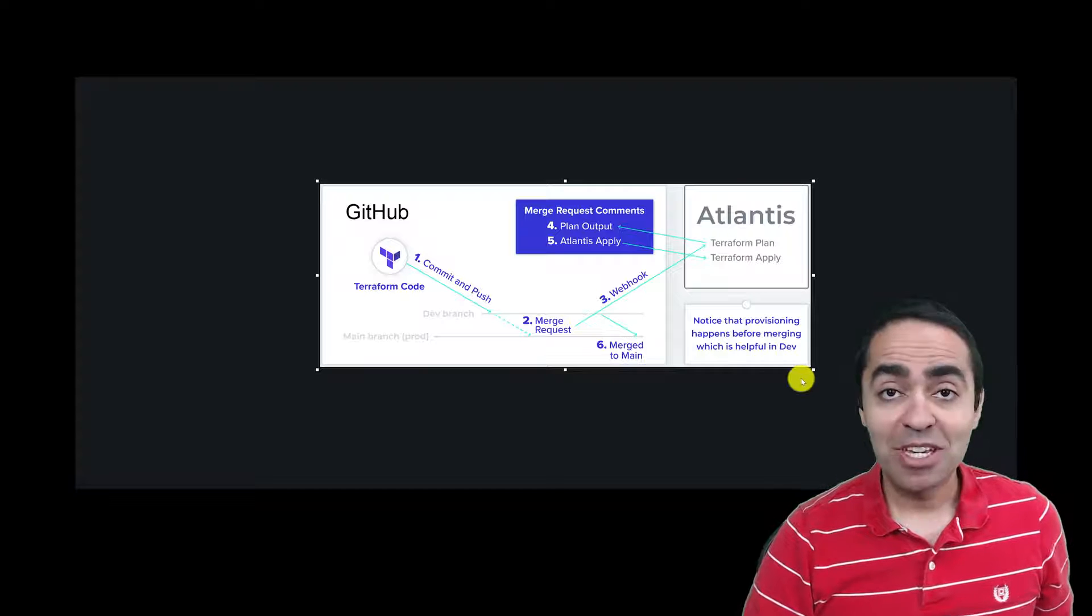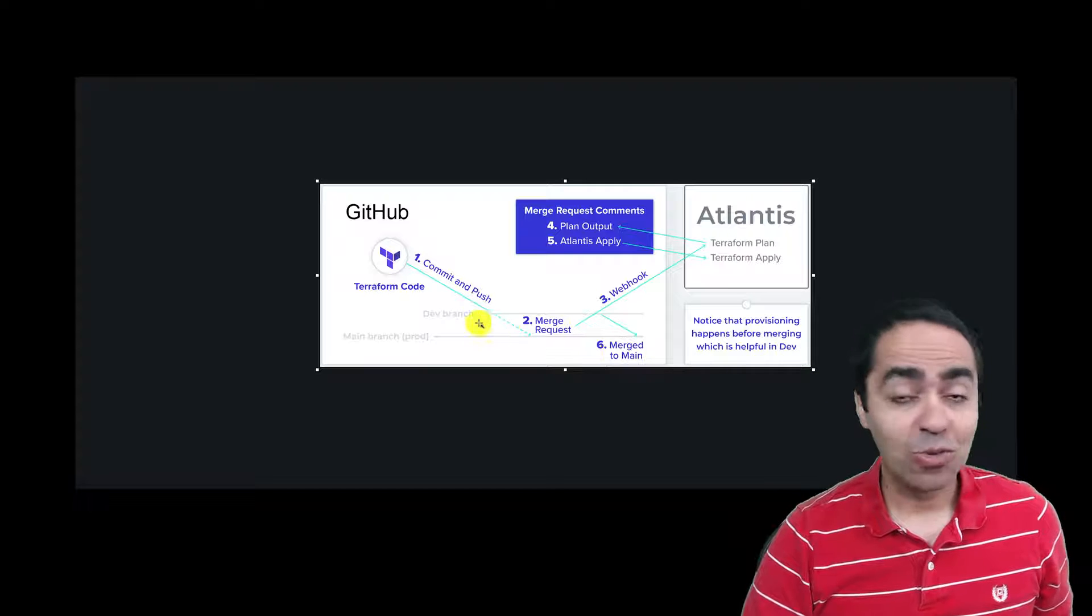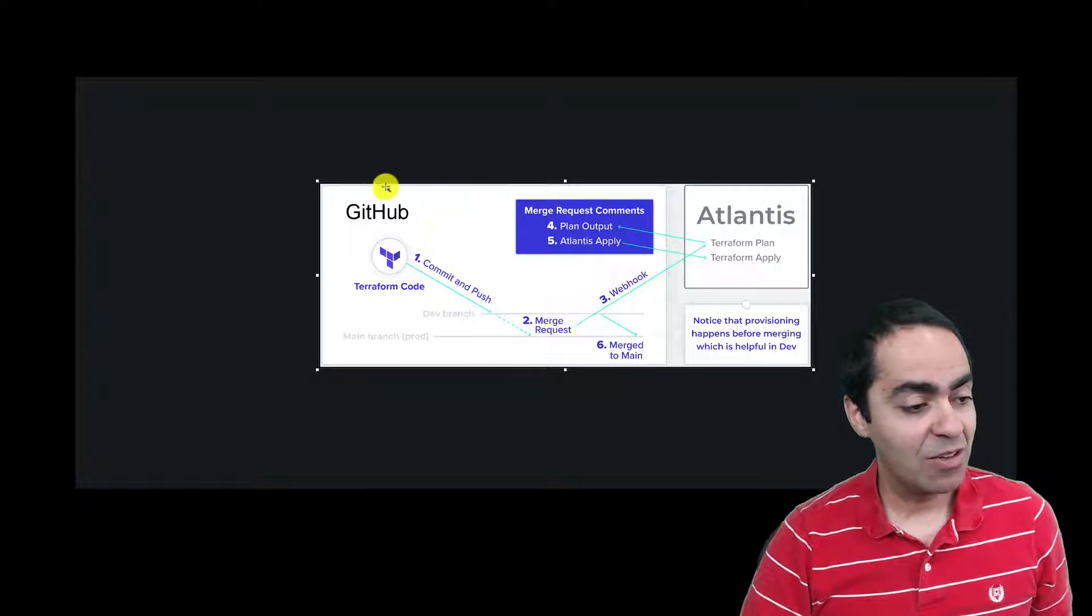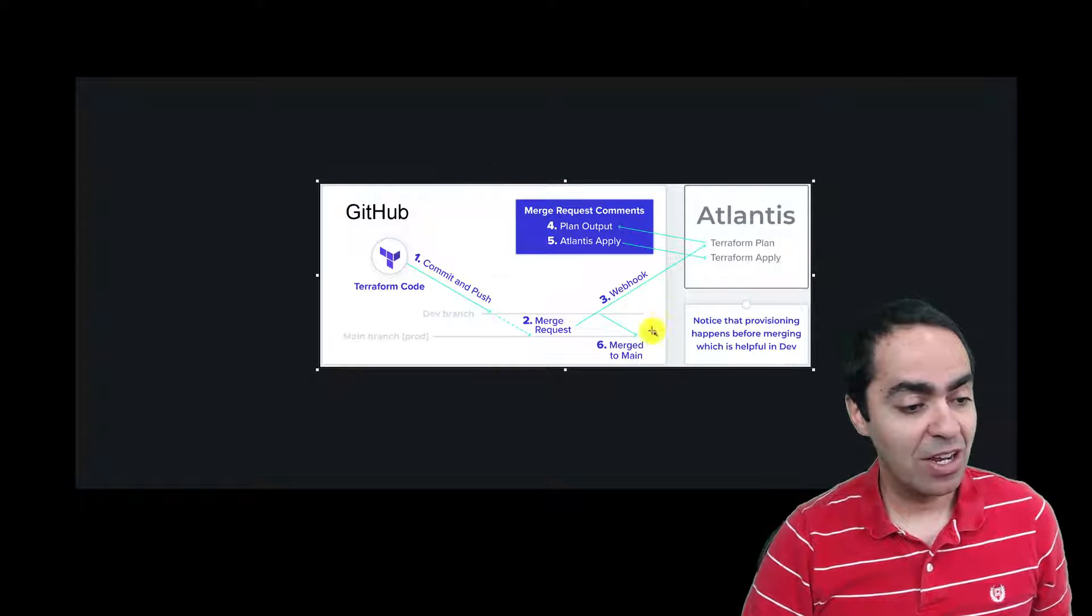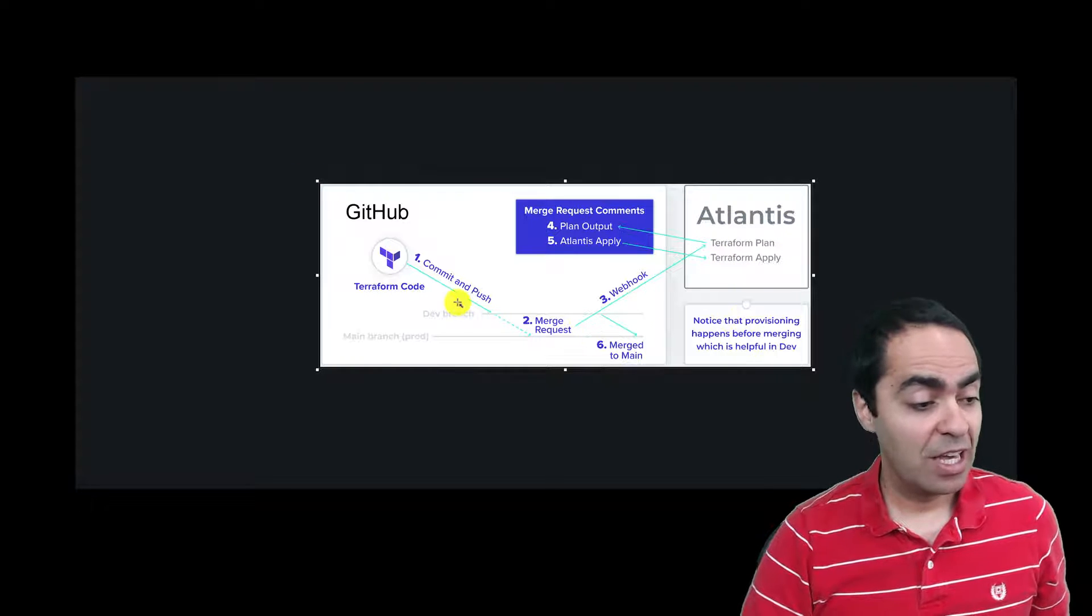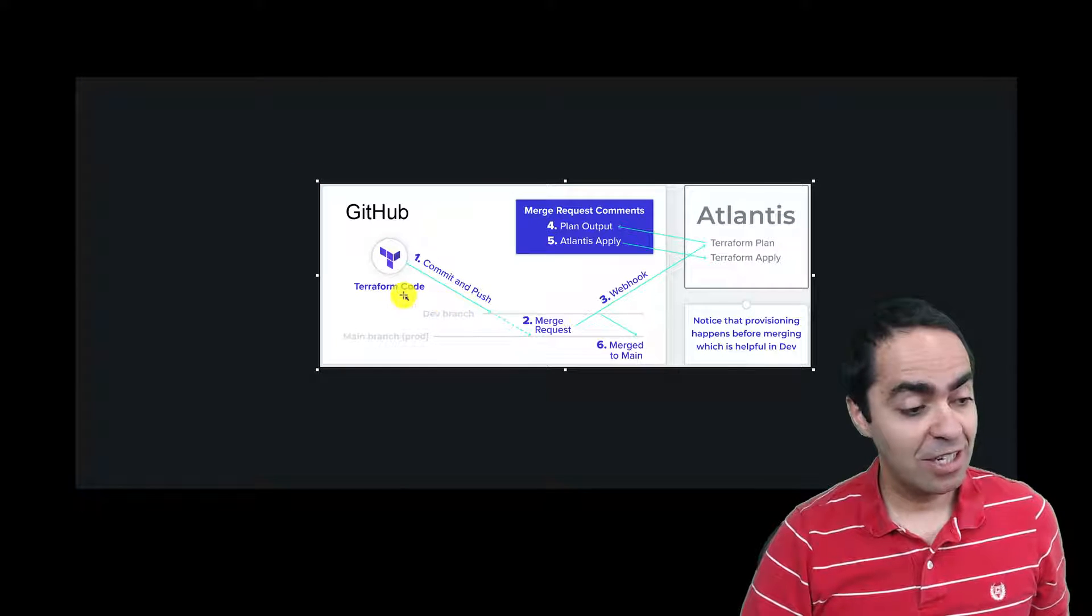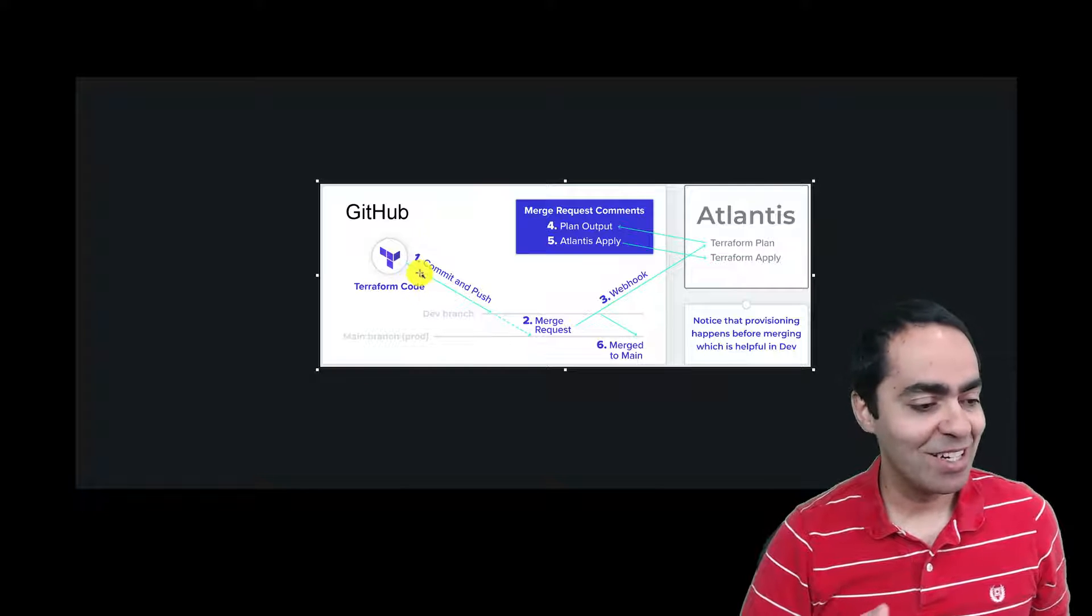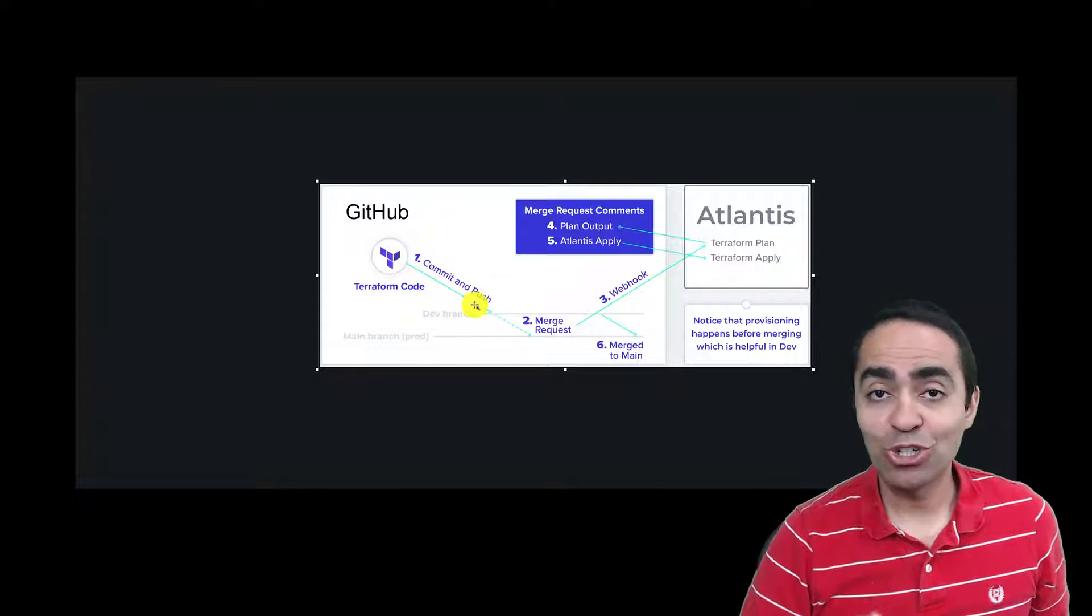In this diagram here, as you can see the workflow for Atlantis, we've got GitHub in this box, we've got Atlantis running as a server, and as a developer you commit and then you push your code into a dev branch or a feature branch.